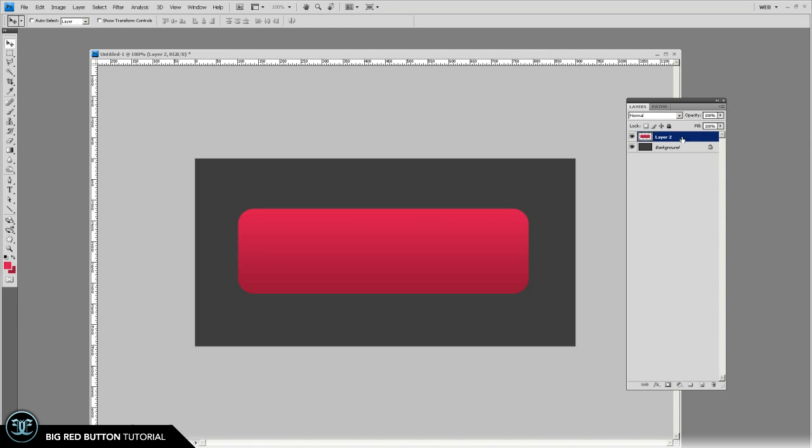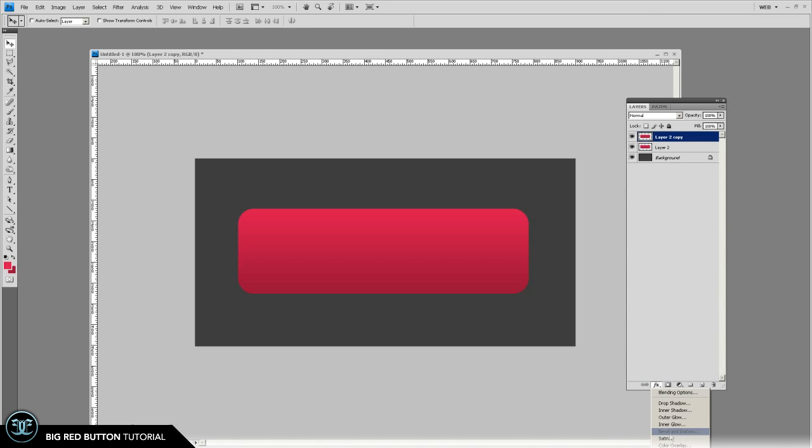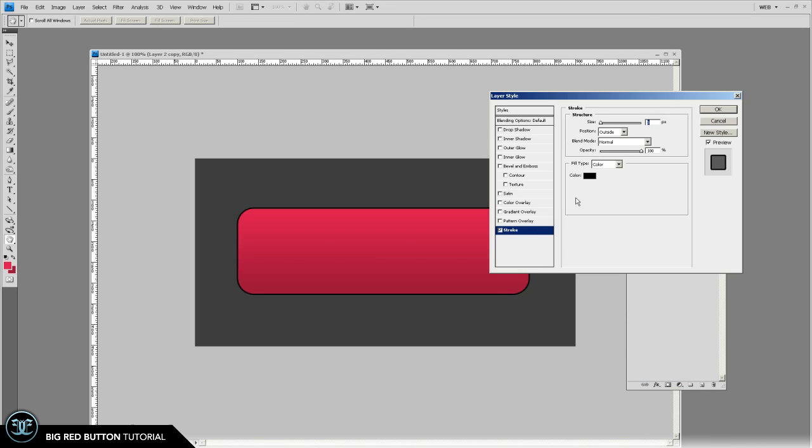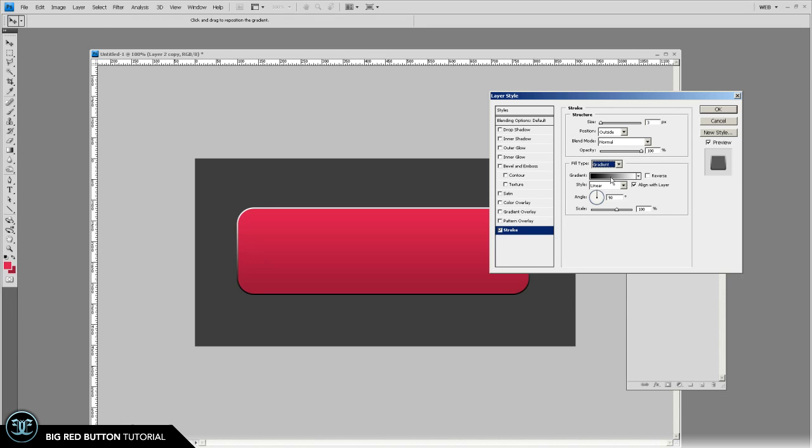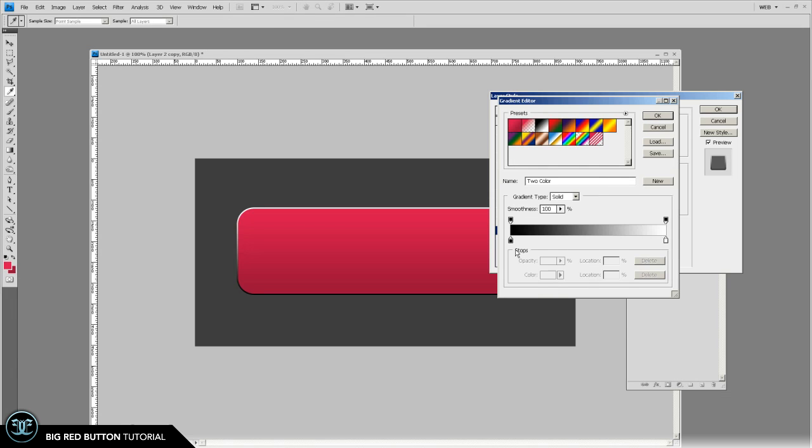Go ahead and make a copy of that layer. Give that a stroke. The stroke will be a gradient. So let's give it kind of a chrome look.